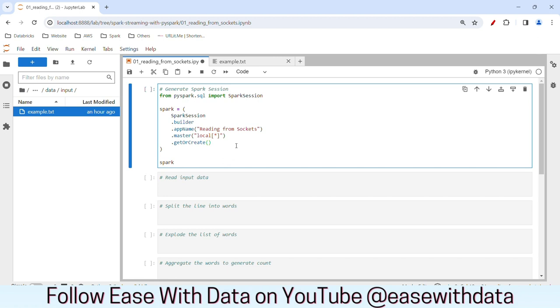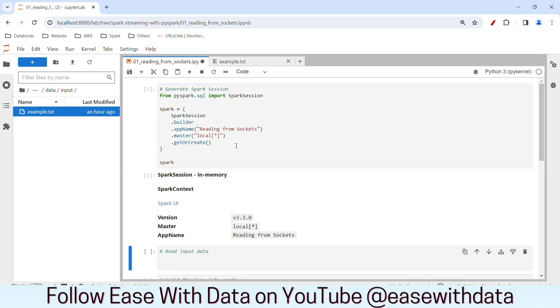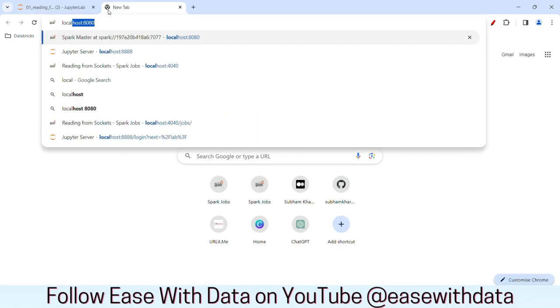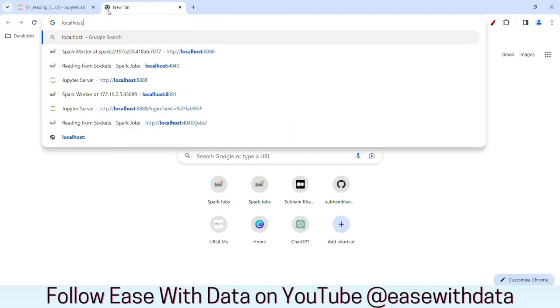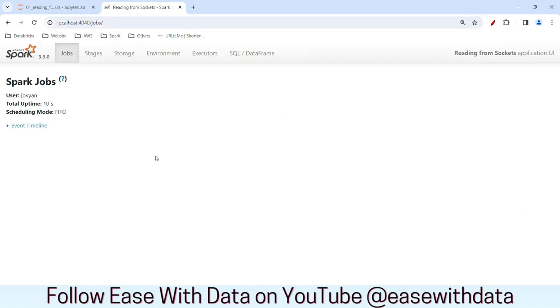Before we begin with our batch code, let's generate our Spark session. I'll run this cell. My Spark session is generated. Let me go ahead and verify the Spark UI. To do that, I'll write localhost 4040. My Spark UI is also working great.